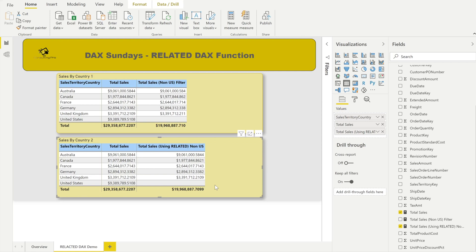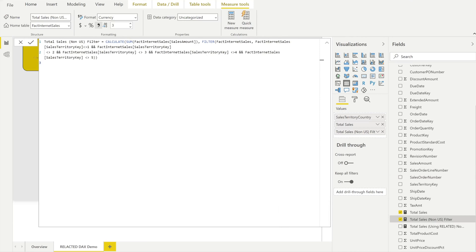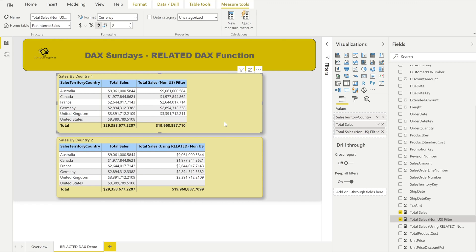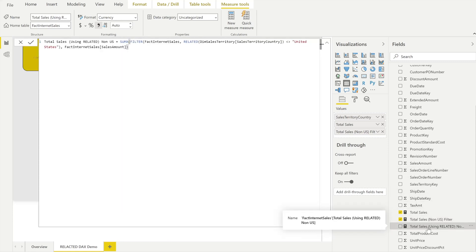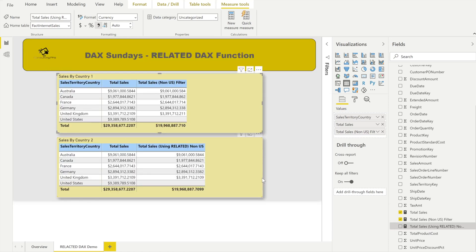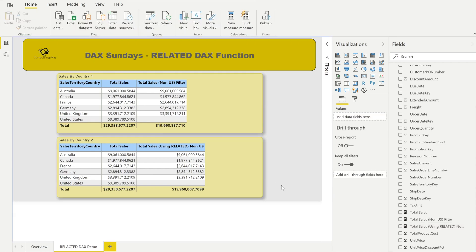The first approach — using hardcoded territory key values — is counter-intuitive, prone to typing errors, and may break if existing regions are split in the future. It can also be slow, causing performance issues. The RELATED-based approach uses the RELATED function to look up the country value in the Sales Territory table using the Sales Territory Key from the Internet Sales table. The result of that lookup is used by FILTER to decide whether each Internet Sales row is included, making it more robust and readable.